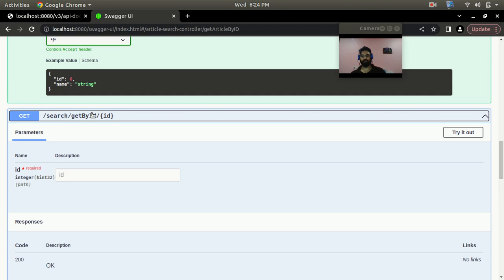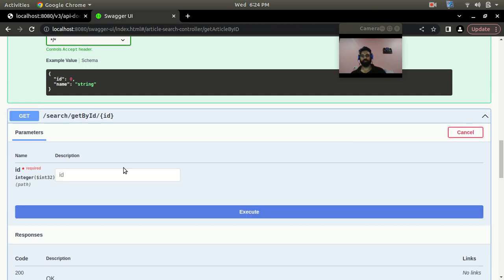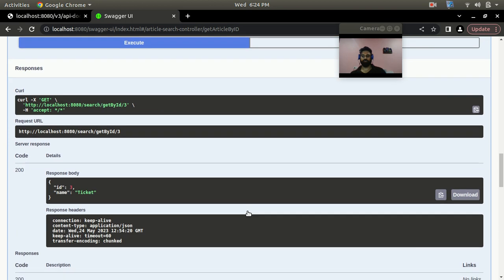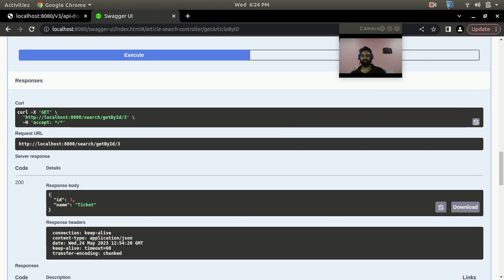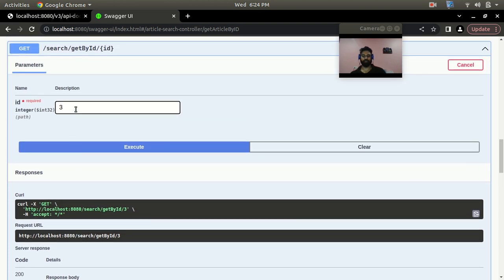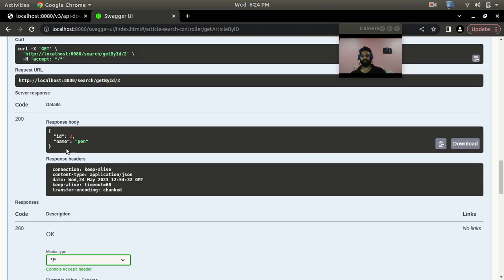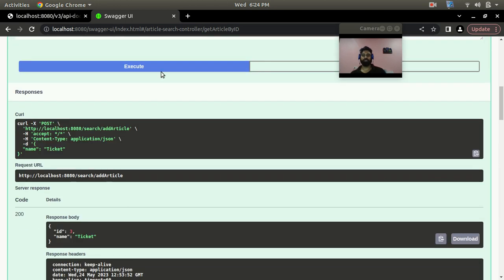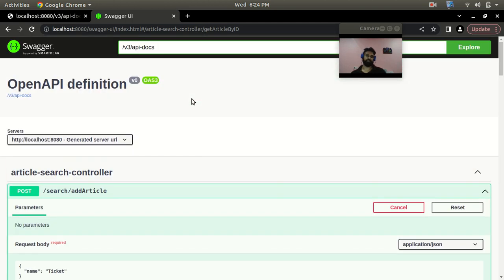In the similar manner you can fetch a particular article by ID. You need to give the particular ID — let's say ID 3 — and execute. You can see it fetches the article details with ID 3. If you want ID 2, you put that ID and you get the article with name 'pain'. In this manner you can use the OpenAPI UI for doing operations and replace Postman.